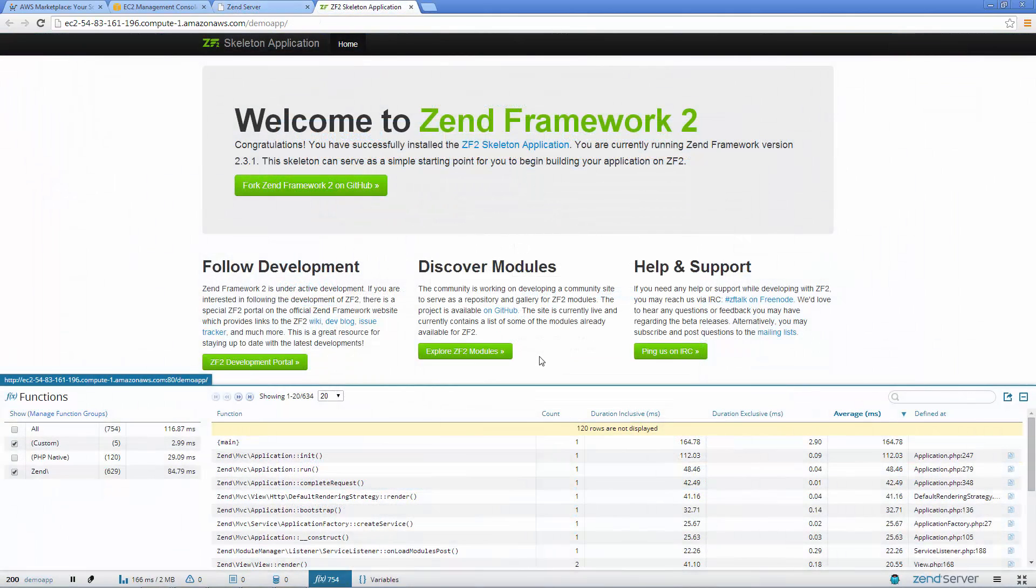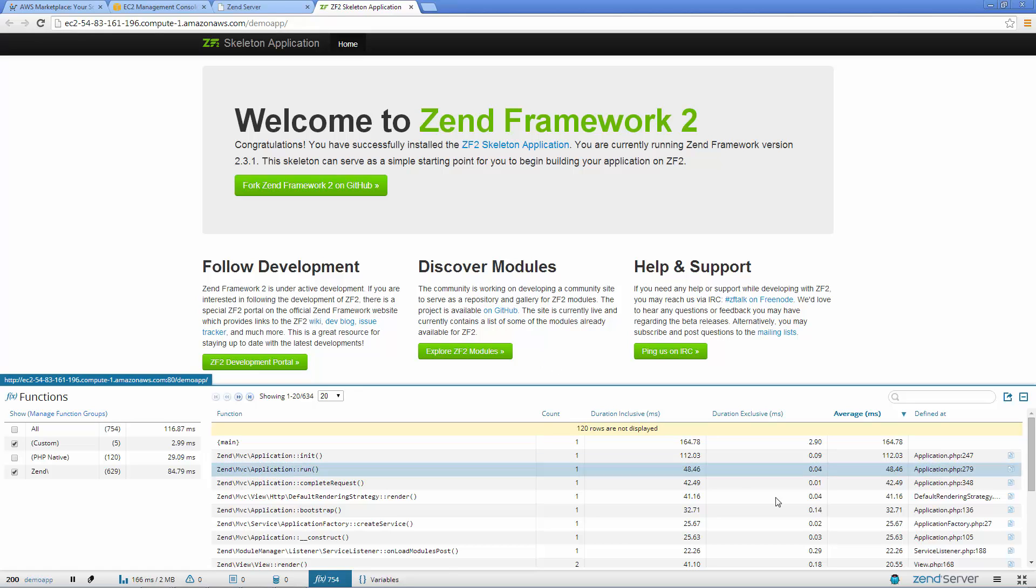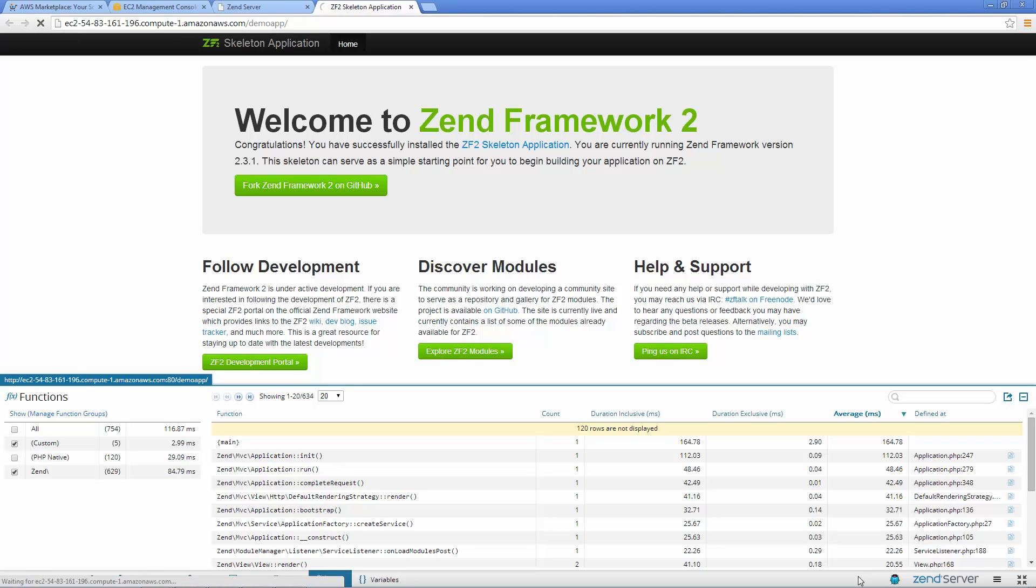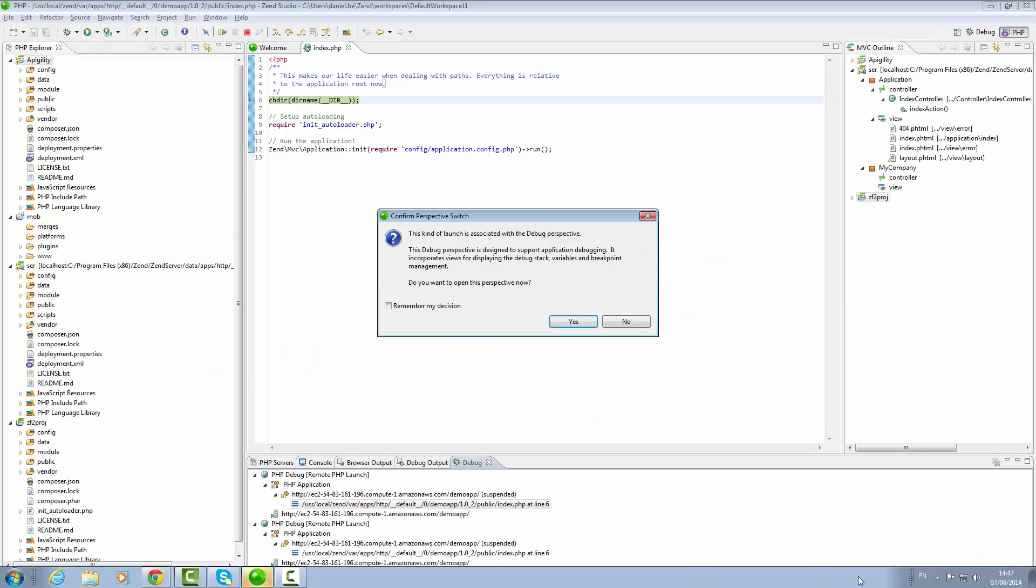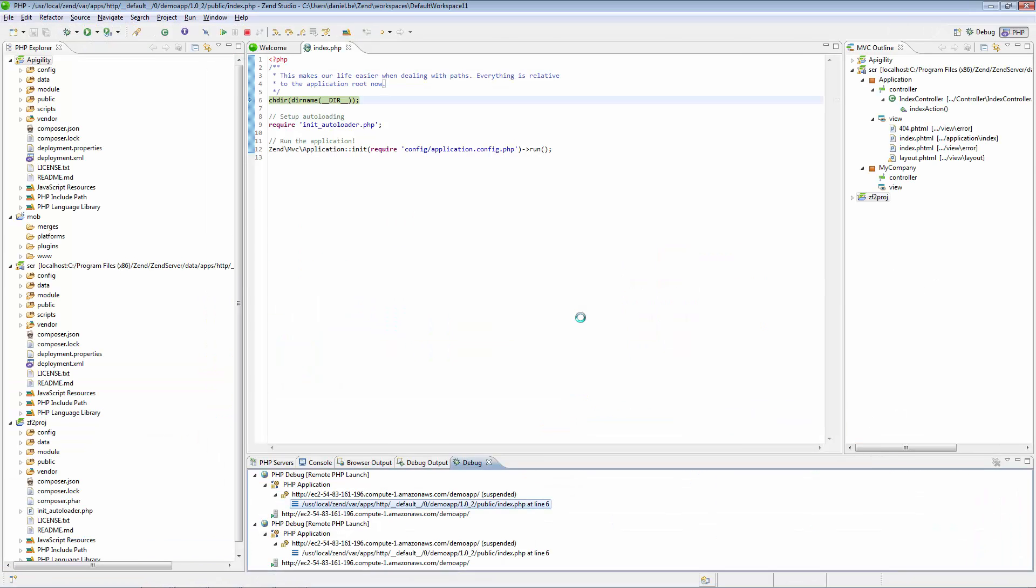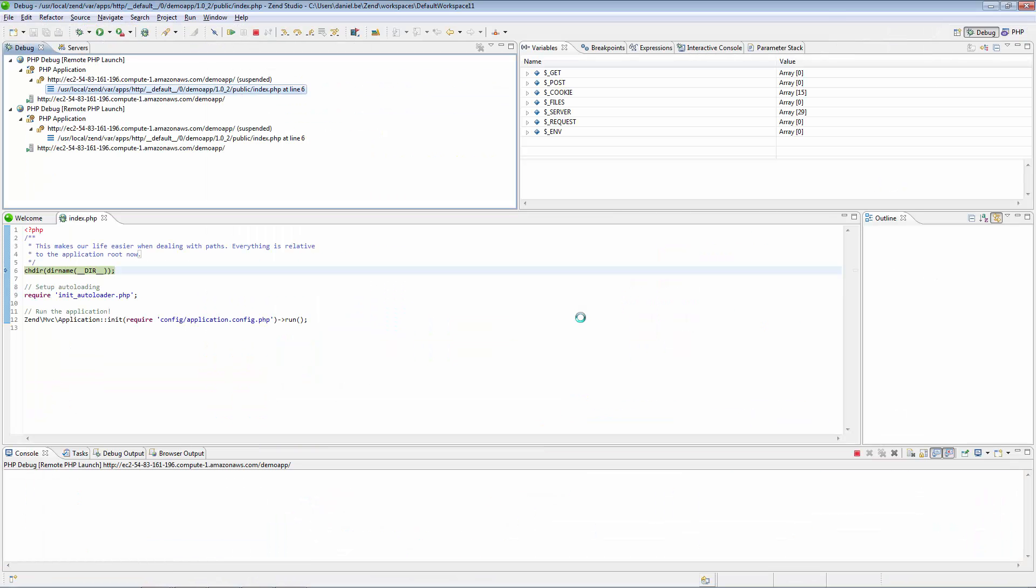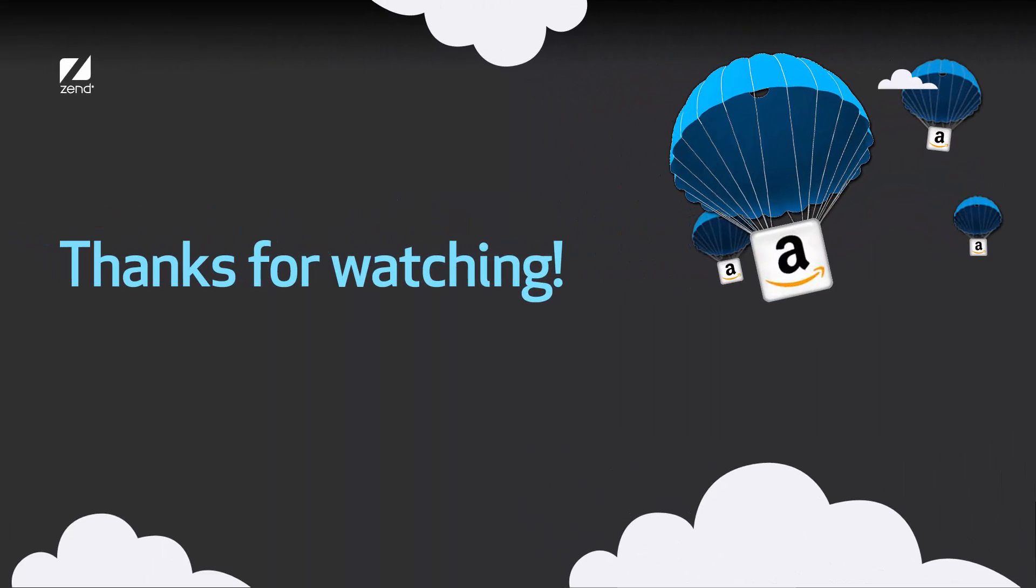Use the all new Z-Ray to inspect, analyze and optimize your code. And leverage the unmatched integration with Zend Studio to directly debug your apps on your Amazon server. For an overview of the other available features, watch the Introducing Zend Server video.